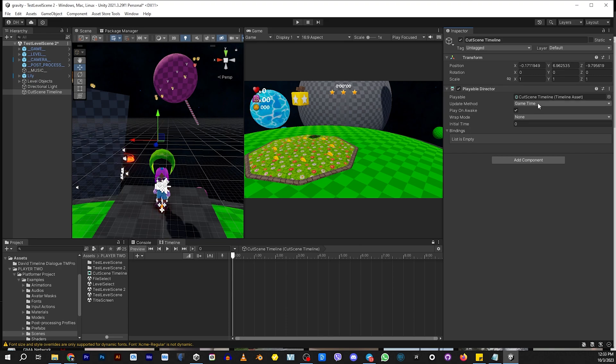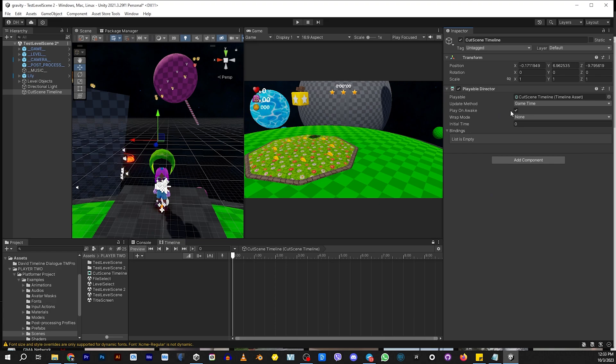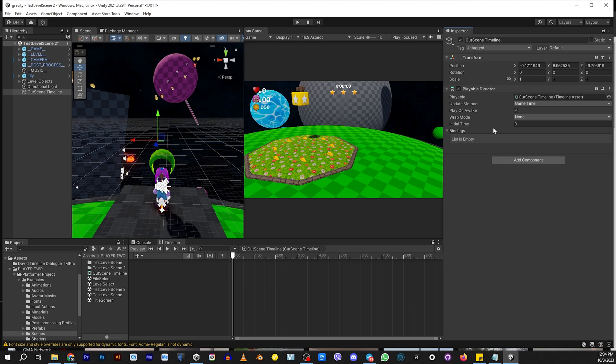After you create that, it's going to give you this component, which basically allows you to decide if you want it to play at the beginning of the level or as soon as the level awakes, or if you want to set this up manually. Okay, so right now, we're just going to leave it here because we're going to be playing this cutscene as soon as this level opens.